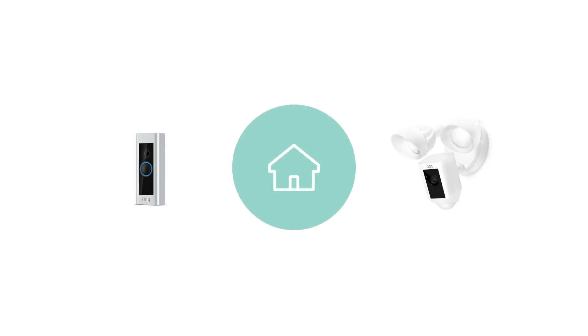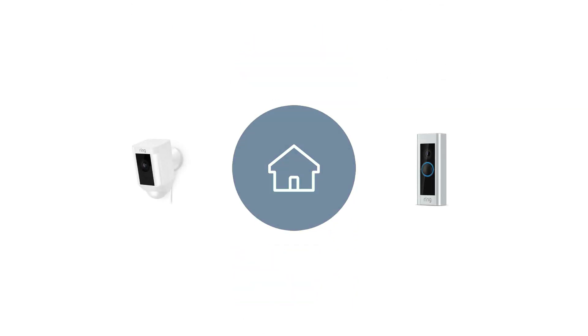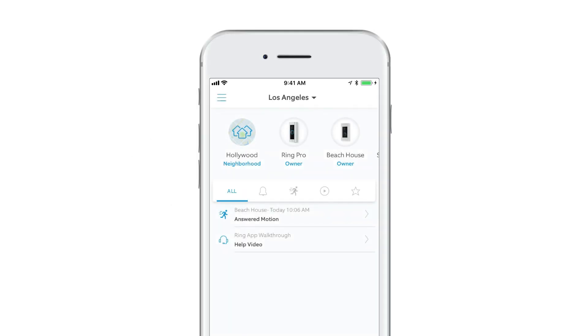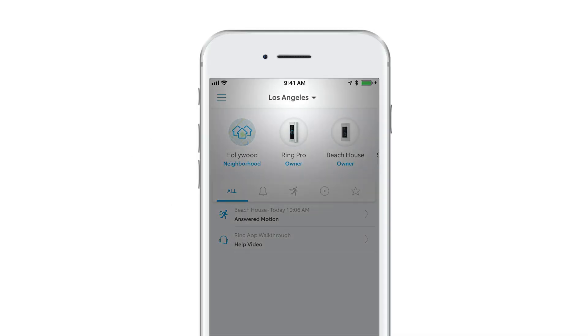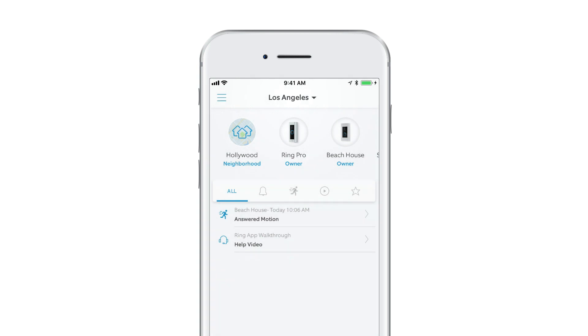Once your locations are set up, switching from one property to another is simple. When you open the Ring app, you'll see the location you most recently viewed and you'll have access to all Ring products at this location.